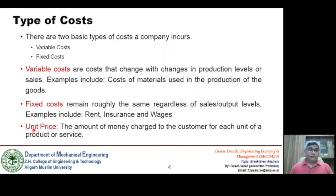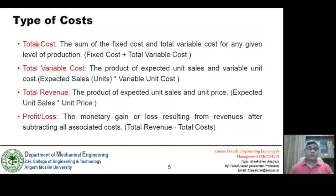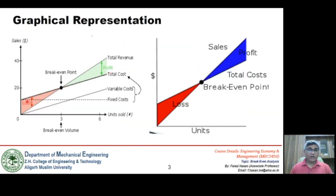Unit price is the amount charged from the customer when each unit or product is sold in an open market — that is the price at which we purchase any product from the open market. Total cost is the sum of fixed cost and variable cost. On the diagram, the total cost is the sum of variable cost, which increases as volume increases, and the fixed cost, which remains constant. At any point, summing the fixed cost and the variable cost gives the value of total cost.